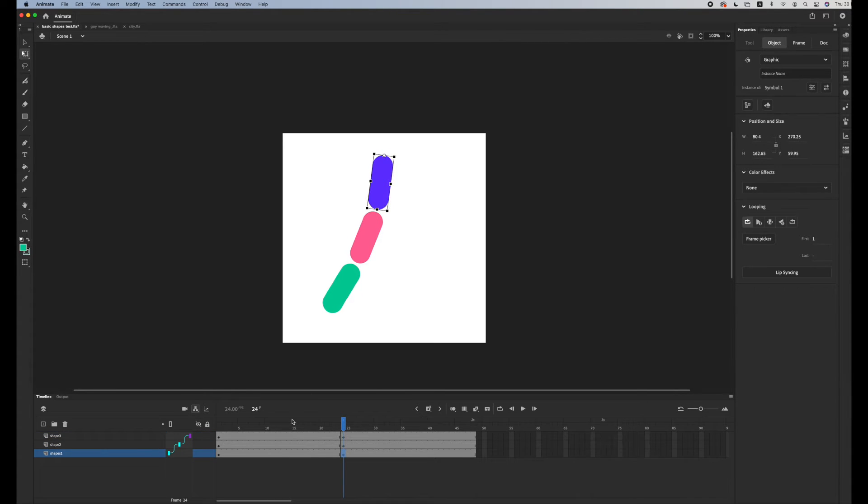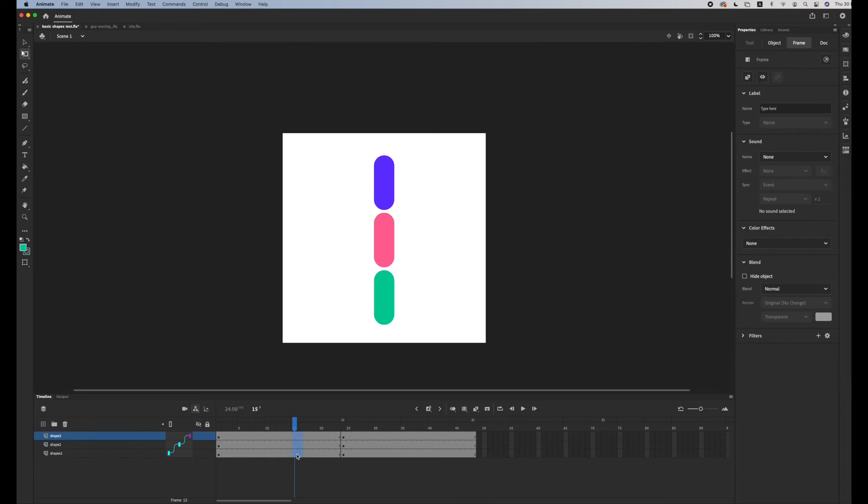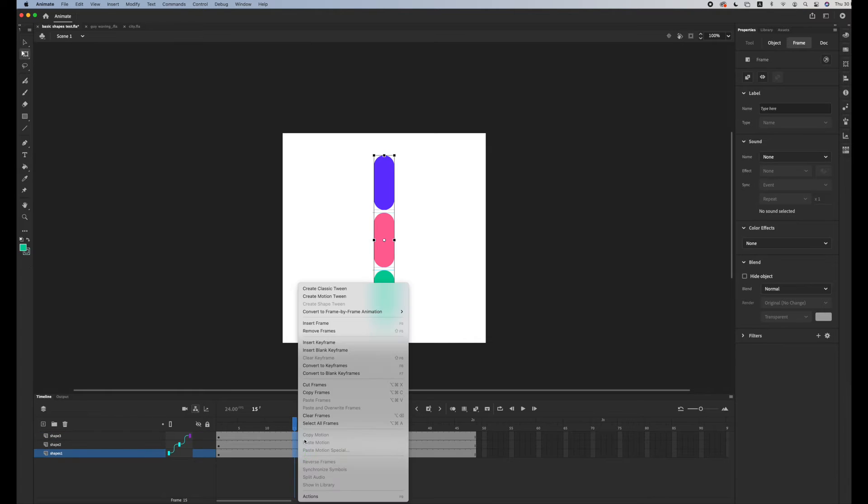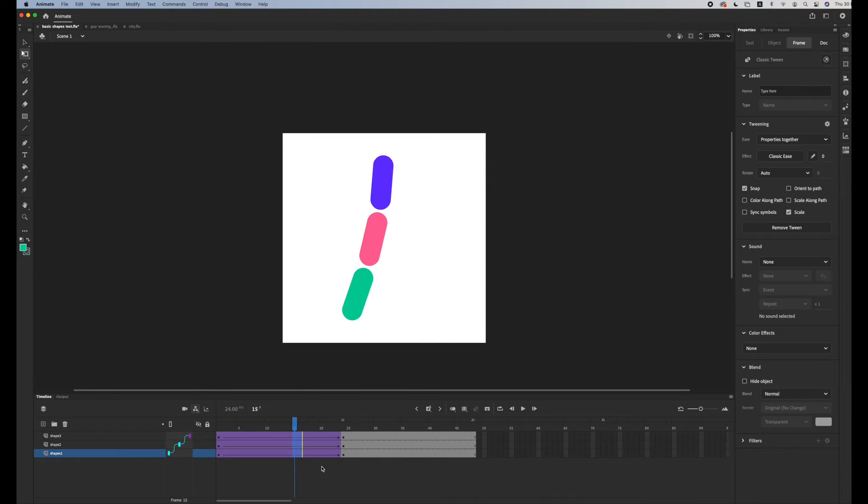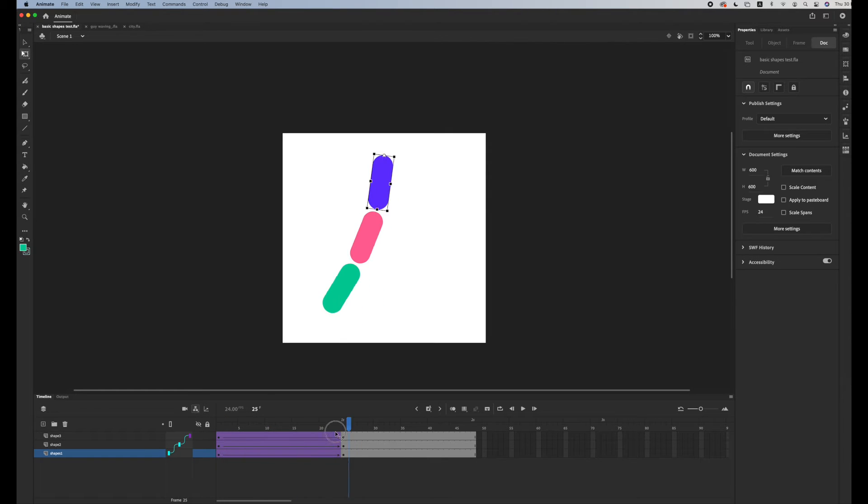In between them I'm gonna click create classic tween. Now I have an animation.